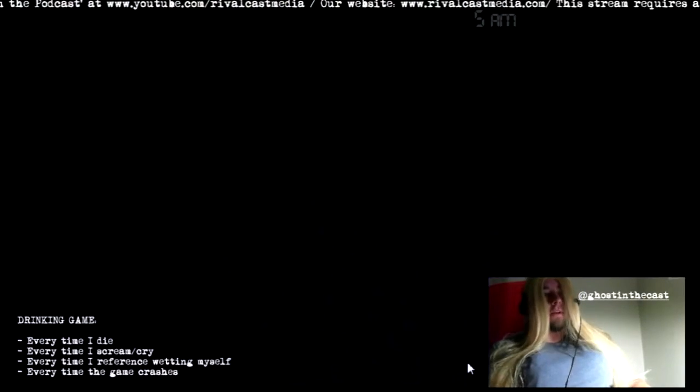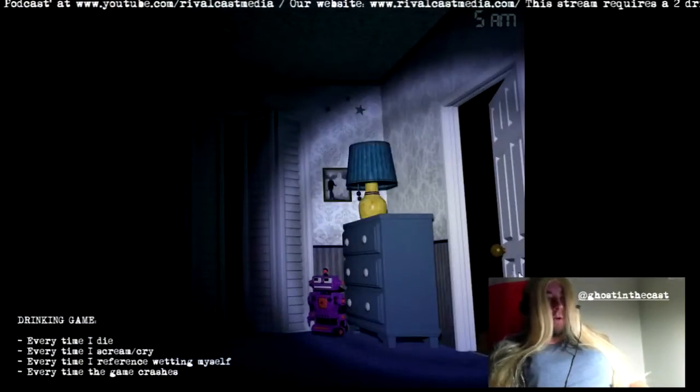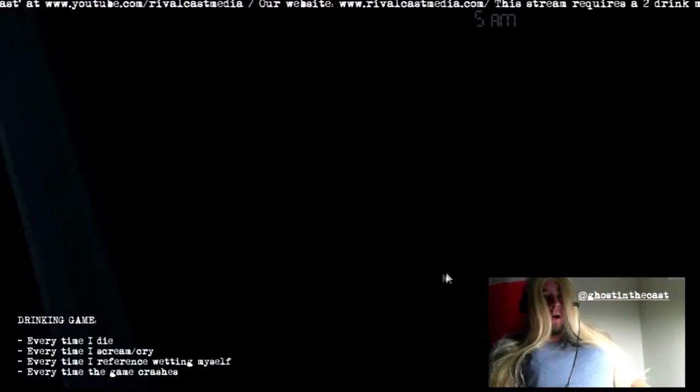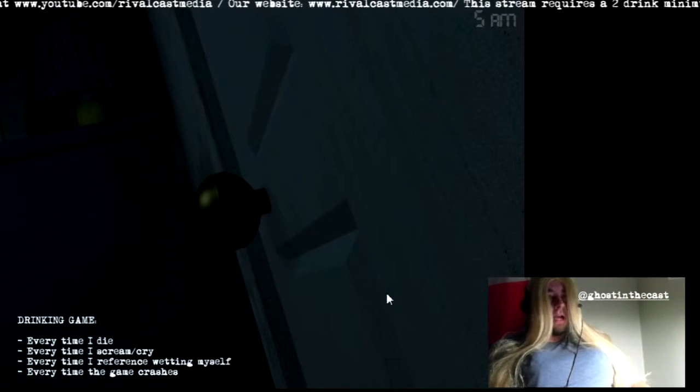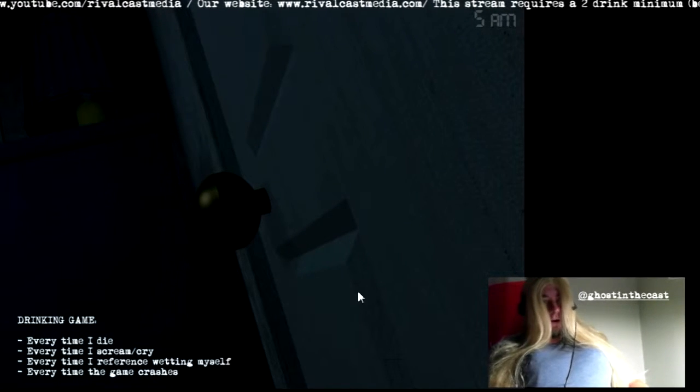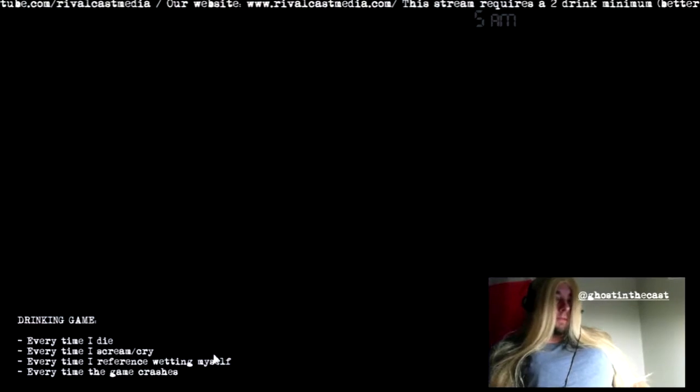So welcome to Rivalcast Media, folks. If you're going to watch, definitely hit the follow button. When we get to 381, we're going to see some fireworks here.